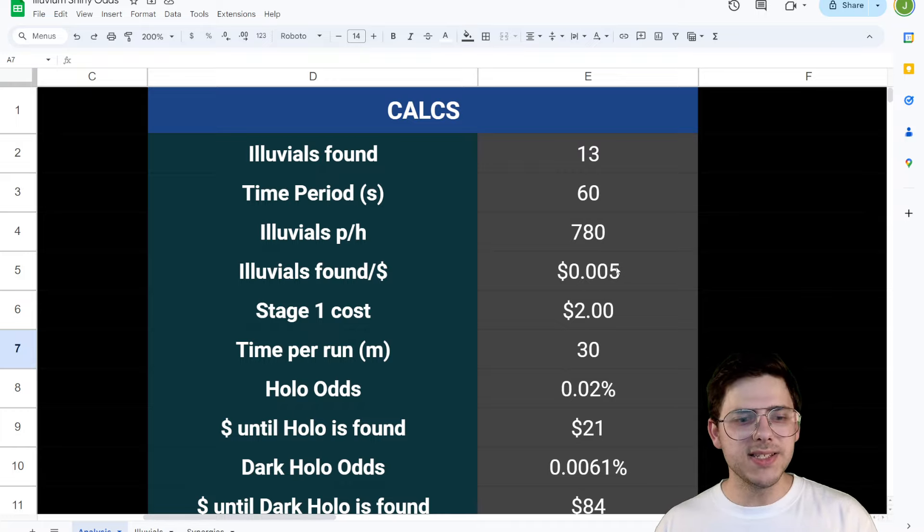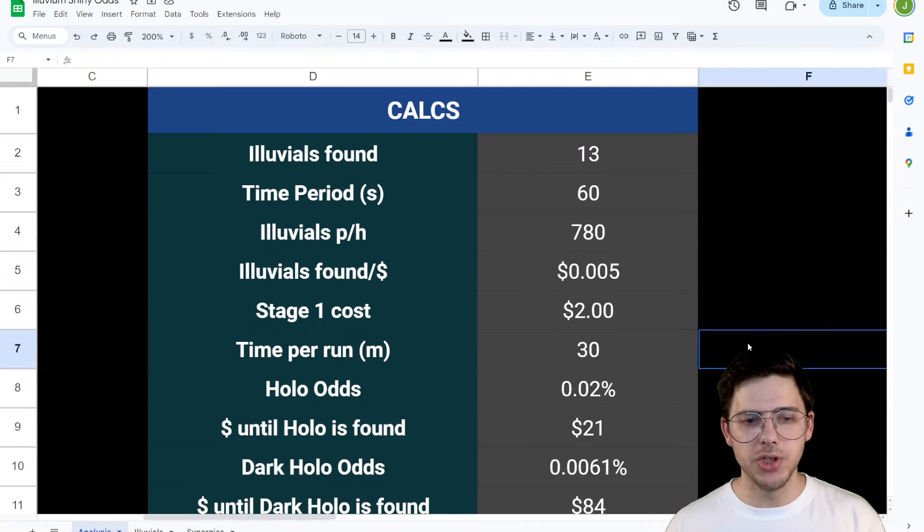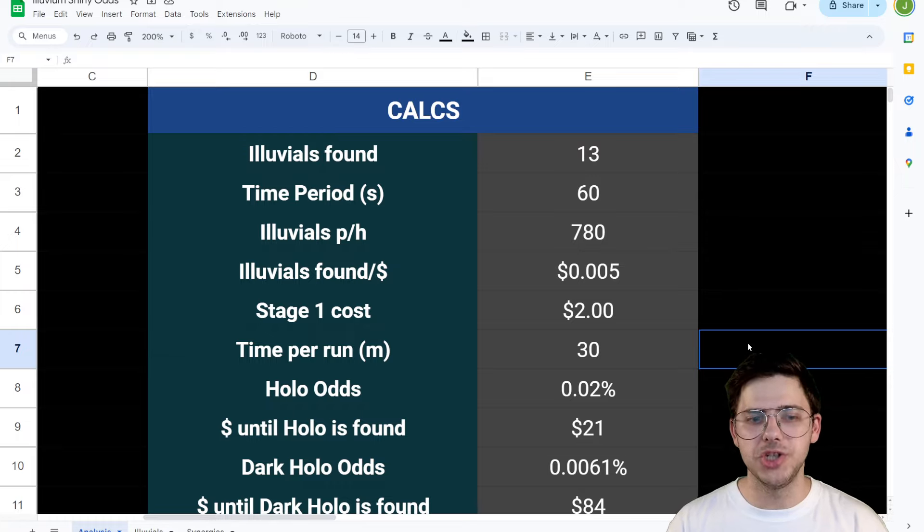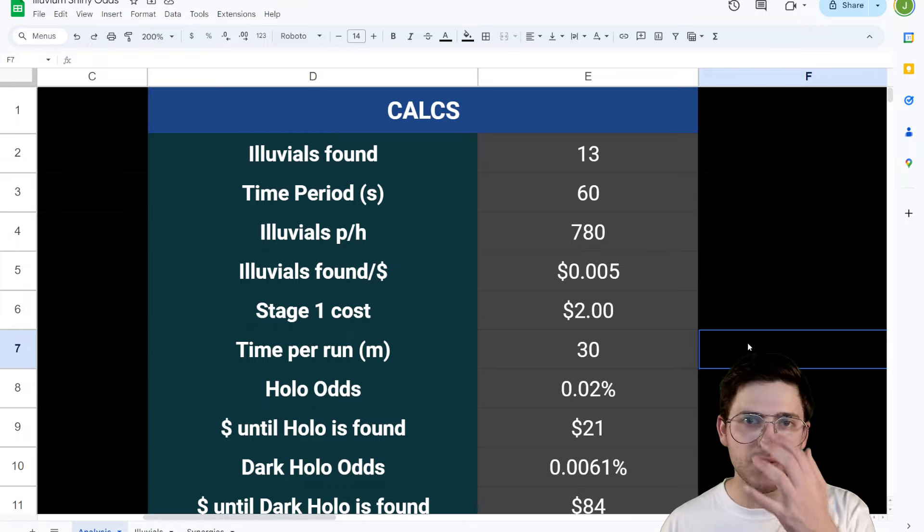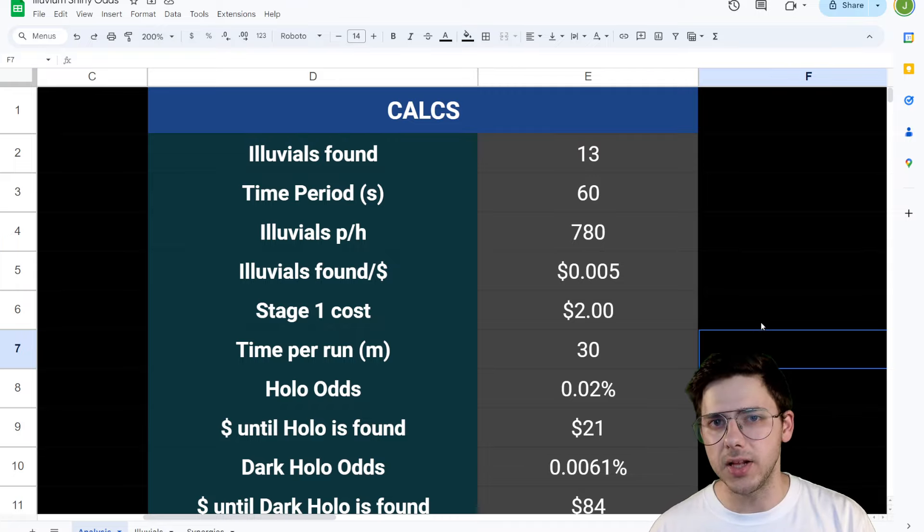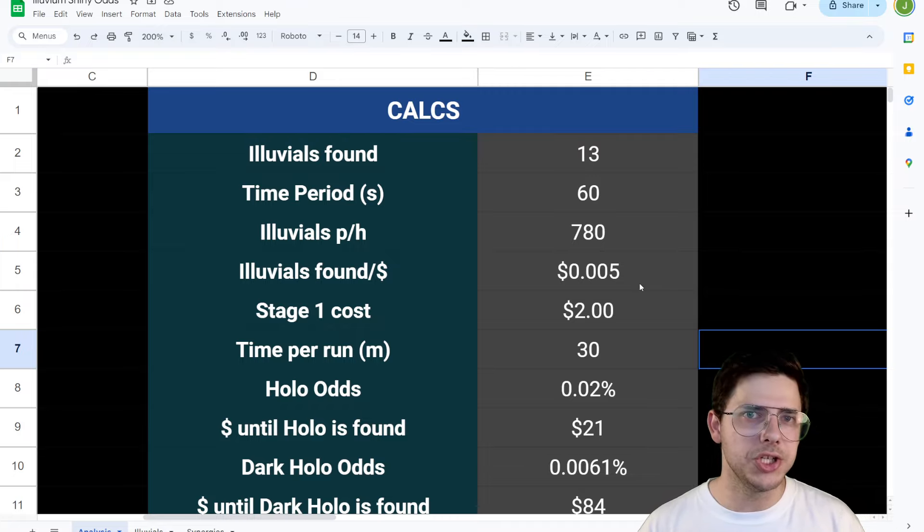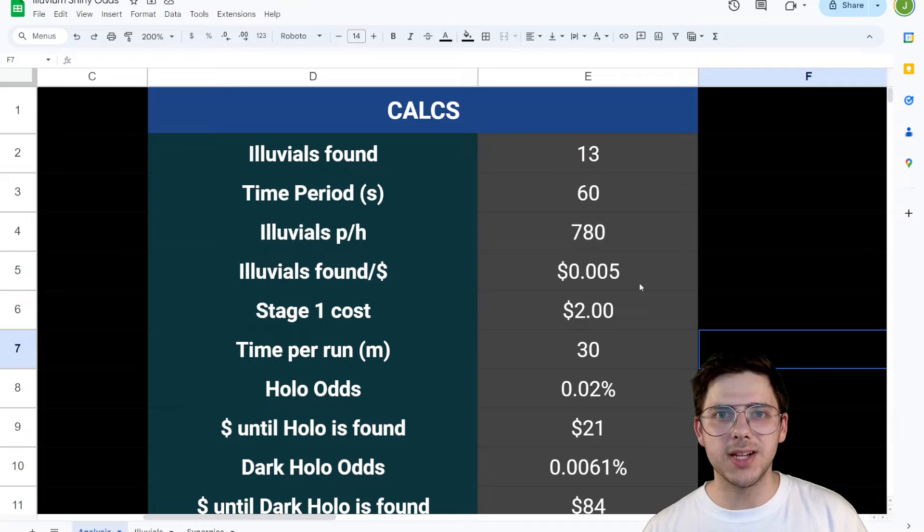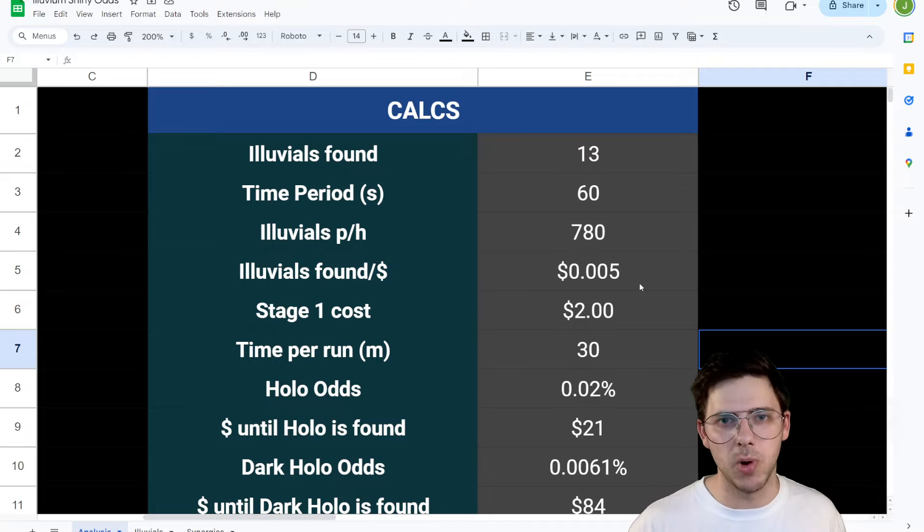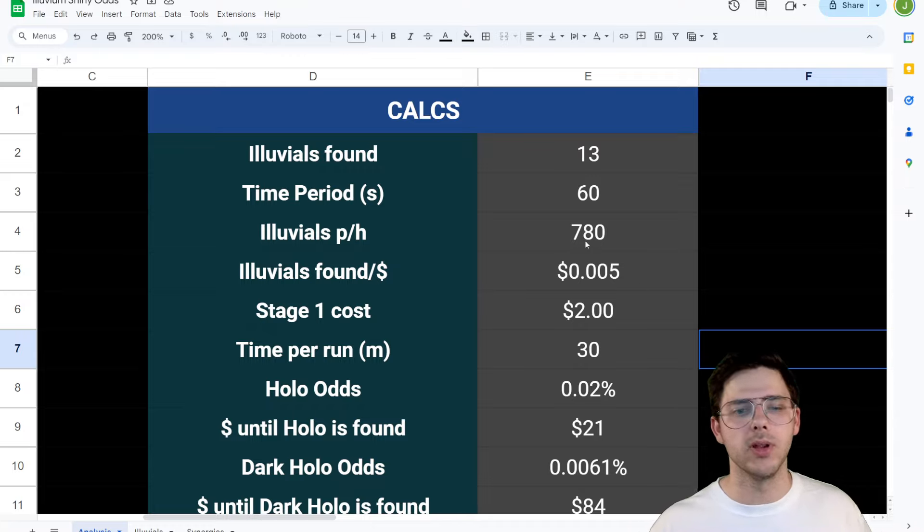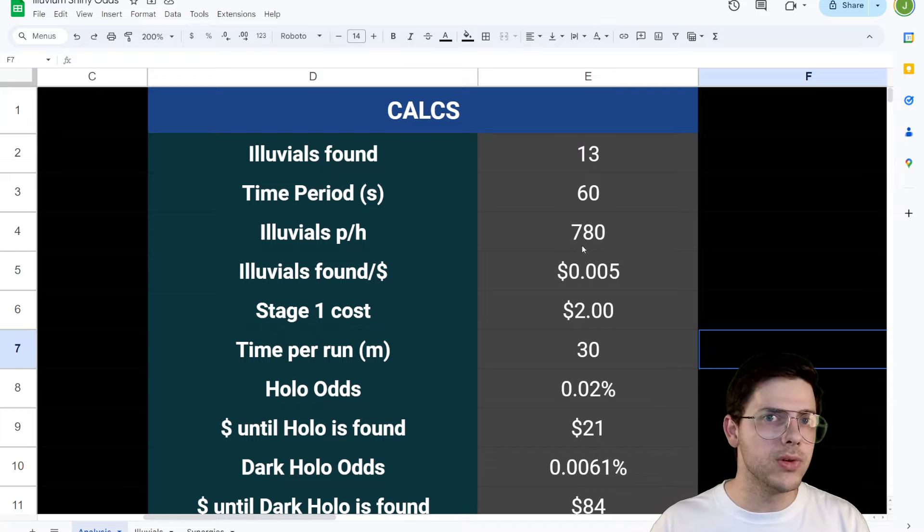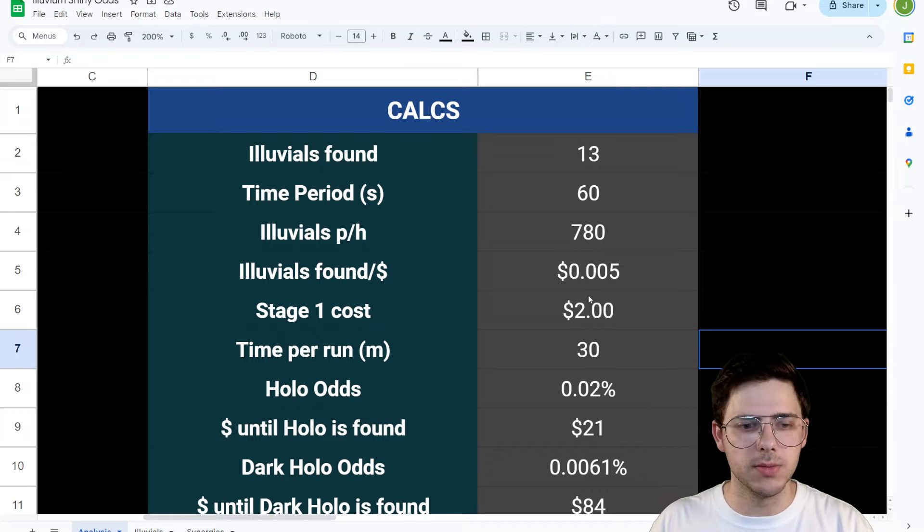This means that the Illuvials found per dollar, so how much each Illuvial is worth because you find a certain amount of Illuvials. Now you don't capture all of those Illuvials. So this isn't a realistic valuation, but for the sake of hollow odds, since you're only going to capture the hollow, you can essentially find thousands and thousands of Illuvials and only capture one. You can spend as long as you want in the overworld. And that's what I'm basing this on. This isn't really value for Illuvials, but rather value for hollows in themselves.